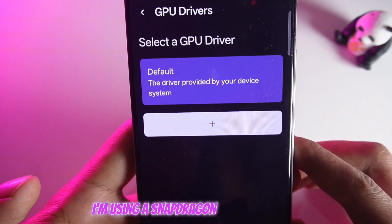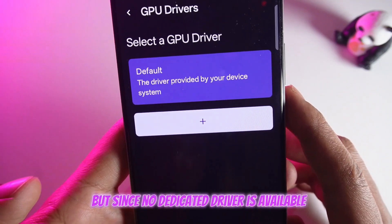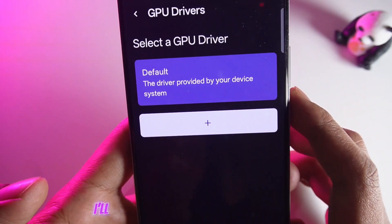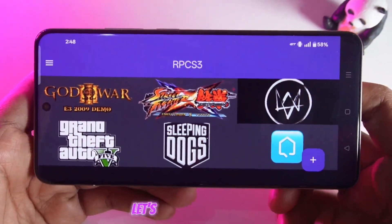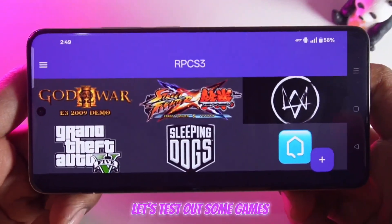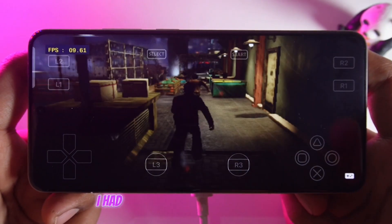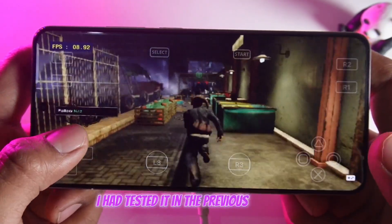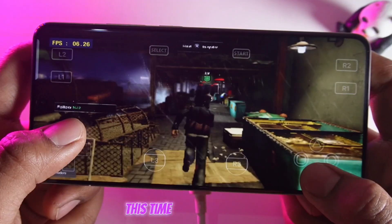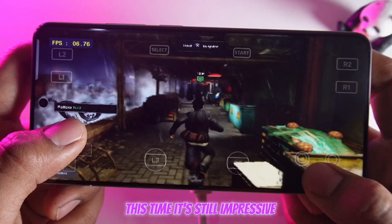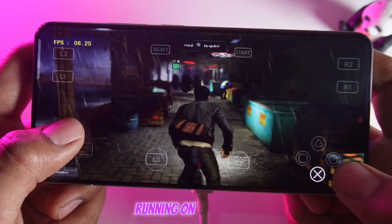If you're using an older Snapdragon device, try using the Turnip Driver for better performance. I'm using a Snapdragon 8 Elite right now, but since no dedicated driver is available for it yet, I'll stick with the System Driver for now. Now that everything is set up, let's test out some games. First, I tried Sleeping Dogs — I had tested it in the previous update as well, and while the performance feels slightly lower this time, it's still impressive considering it's a PS3 emulator running on Android.